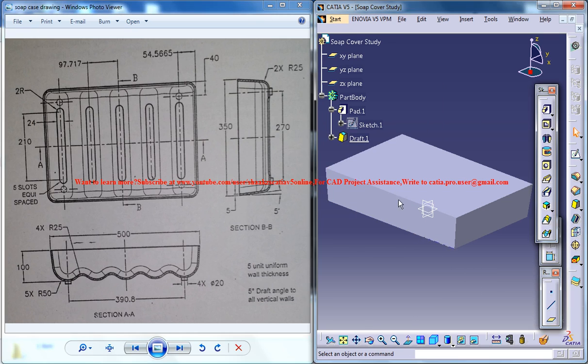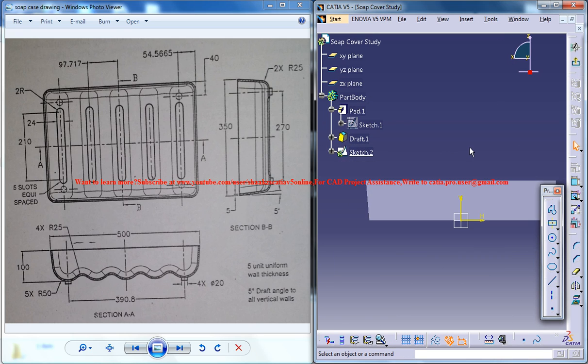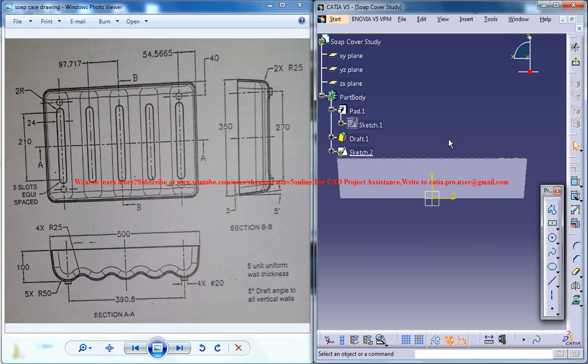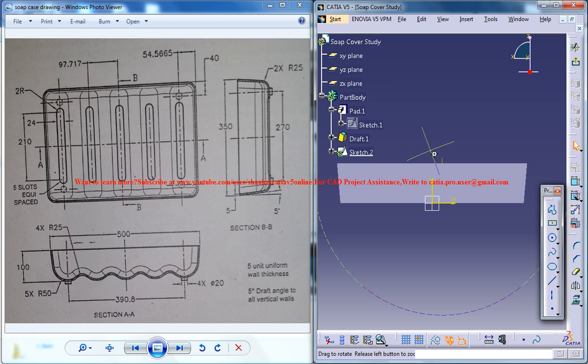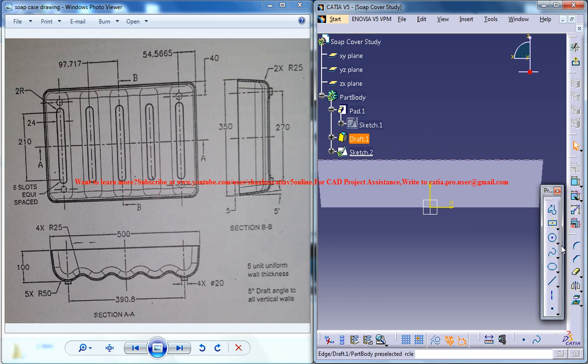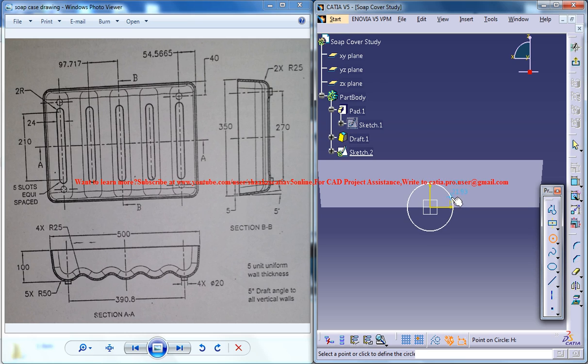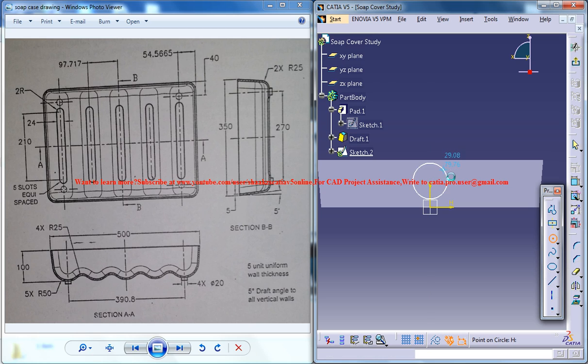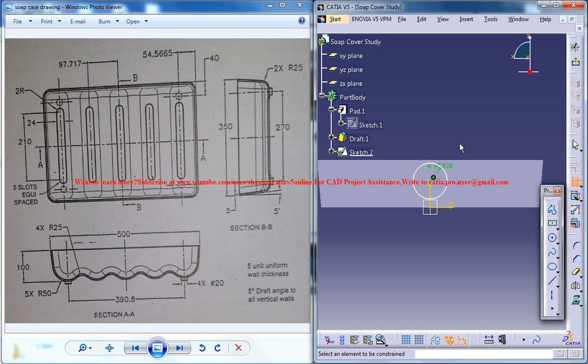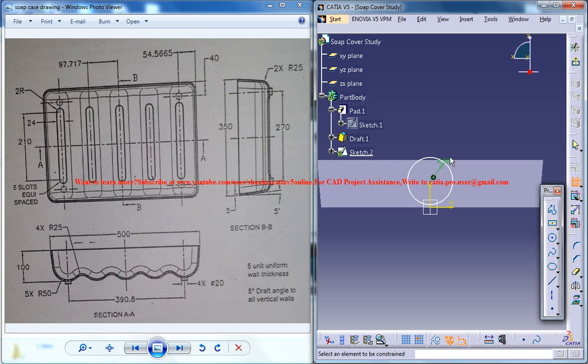You could do that by selecting this plane right here and go for the sketch, and we got this particular view. Now what we can do is create a circle right here on this axis and give the dimension for the circle as radius 50.